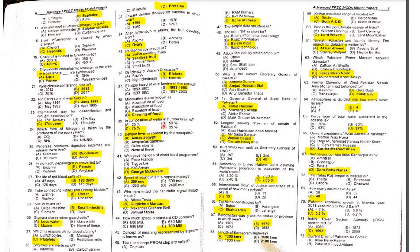MCQ 39: In the composition of water in the human brain — the human brain contains 75 percent water.